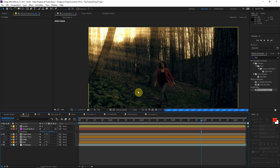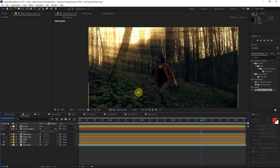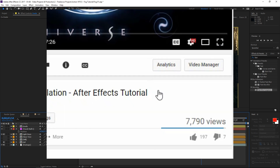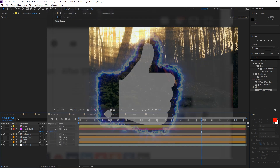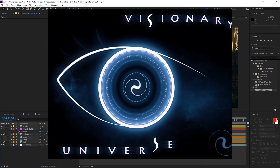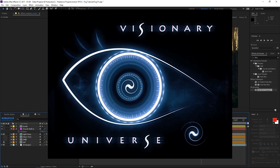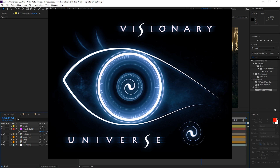That pretty much wraps up these light rays — really cool! I've had a lot of fun today. This is Lyndon from Visionary Universe. I hope to see you in the next tutorial. Make sure to subscribe and leave a like if you enjoyed this.